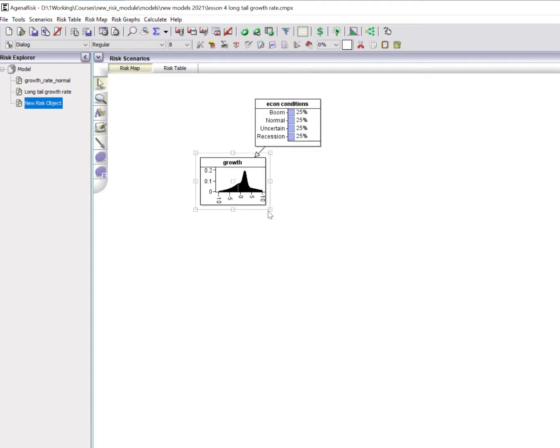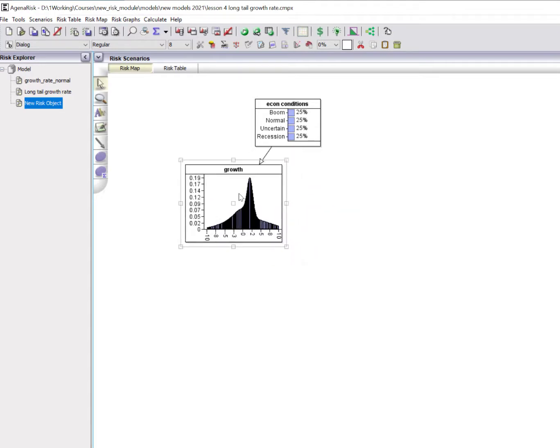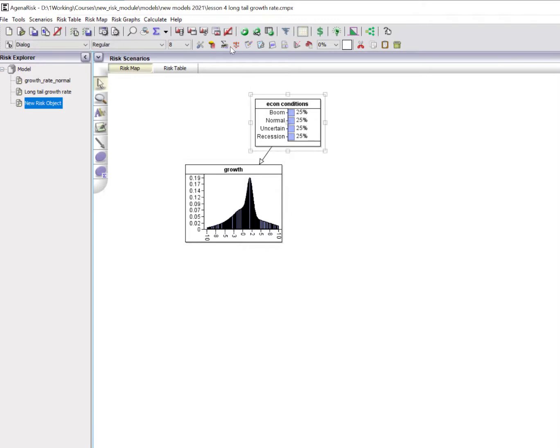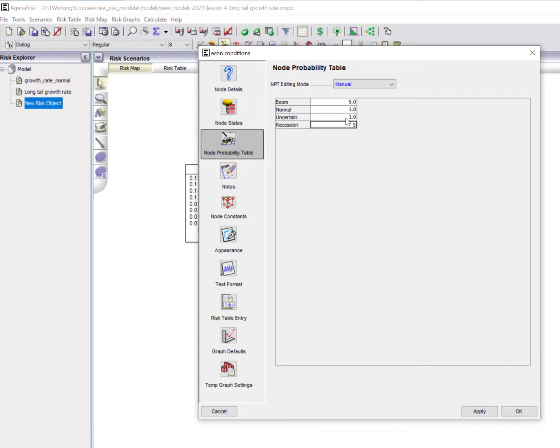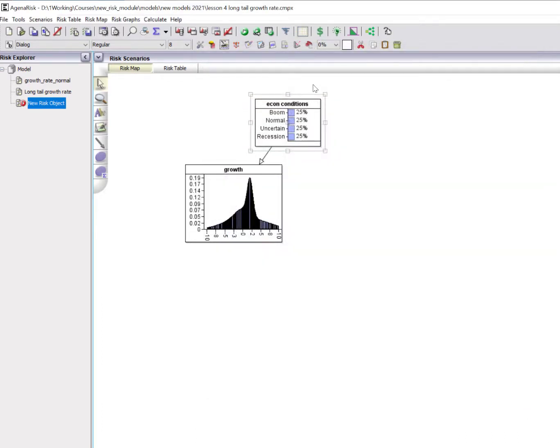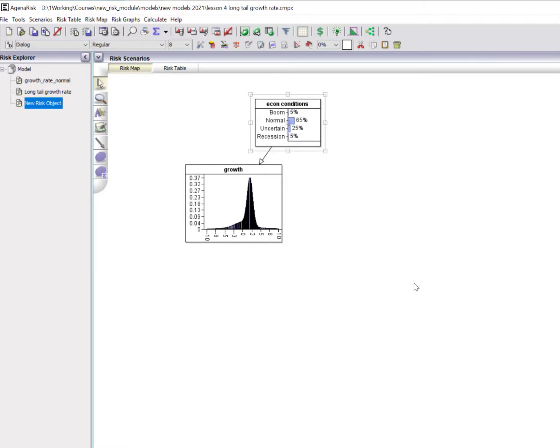When I run the model and open the graphs, make this a bit bigger. This looks a bit different to the previous one, and that's because I accepted the default probabilities for economic conditions, which wrongly assumes they're all equal. We can go in and change those to what we know the priors are. So we're assuming that 5% of the time is boom, 5% is recession, normal 65% of the time, uncertain the rest. When I run it again, we get to exactly the distribution that we saw before.